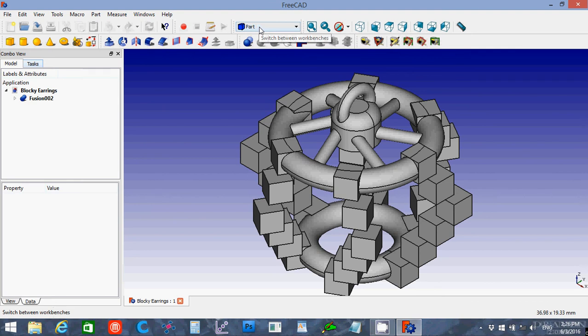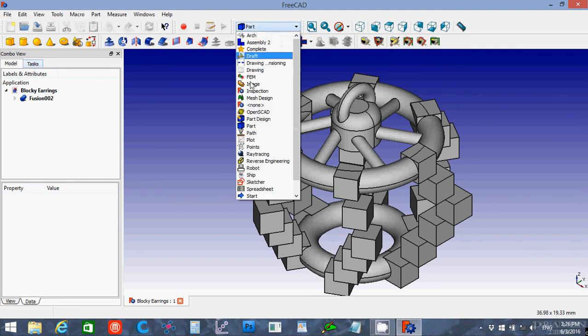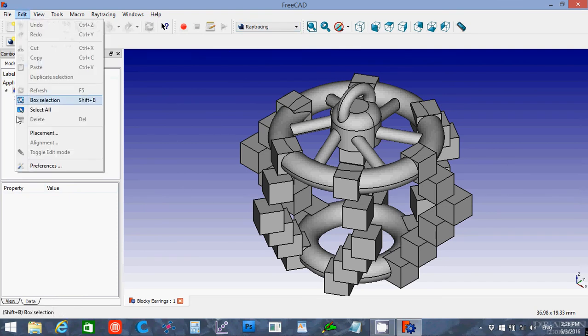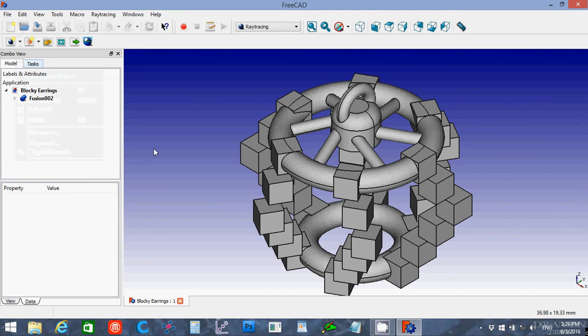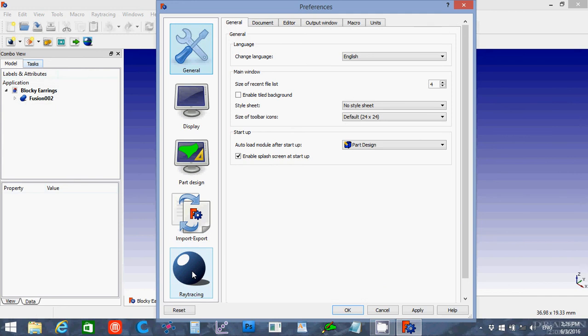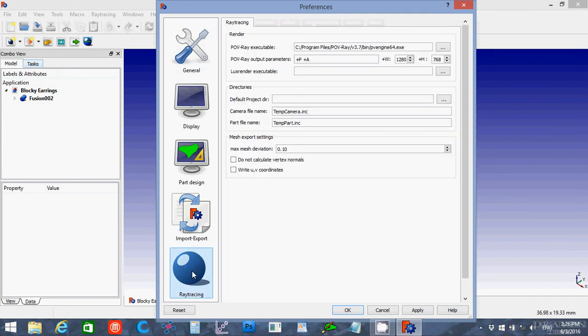In FreeCAD though, to connect to it, you want to switch over to the Ray Tracing Workbench. If you don't do this when you click on edit preferences it won't show up. So click on the Ray Tracer, switch to the Ray Tracing Workbench, then go to Edit Preferences and click Ray Tracing.